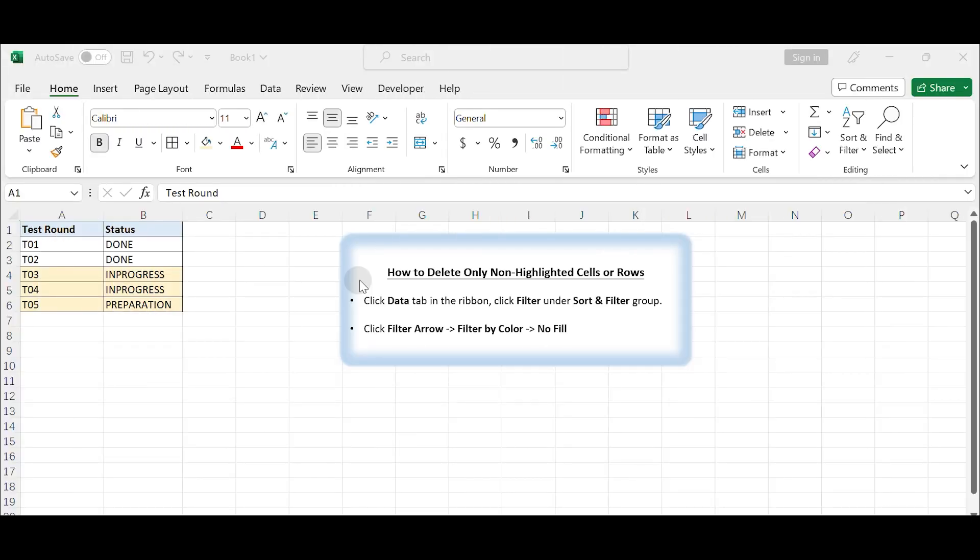Hello everyone and welcome to my channel. In today's video, we will learn how to delete non-highlighted cells or rows in a table.